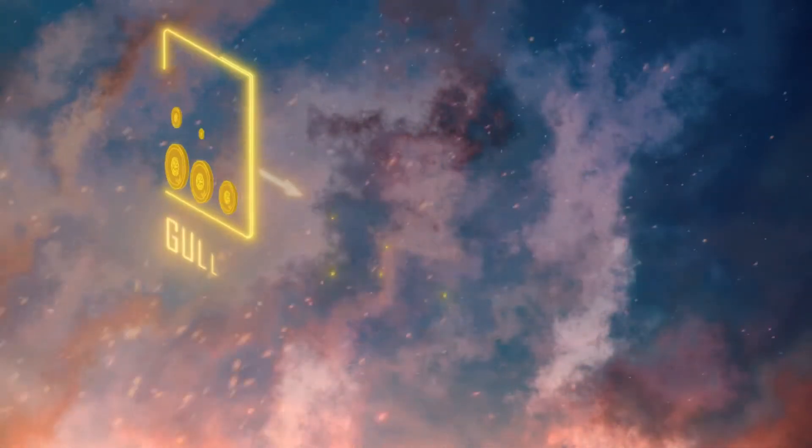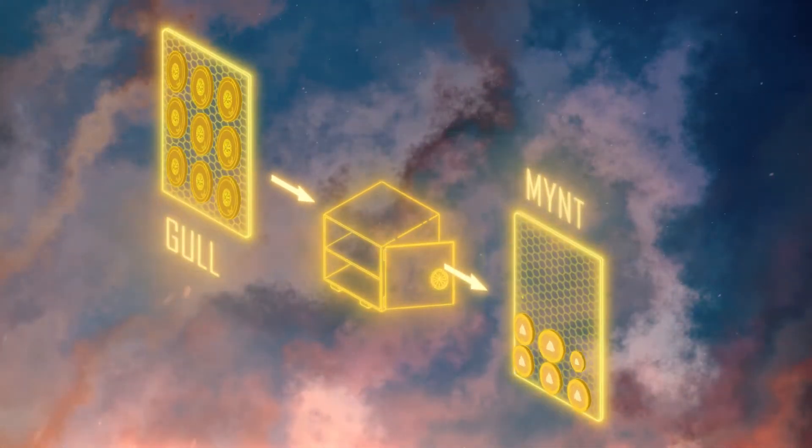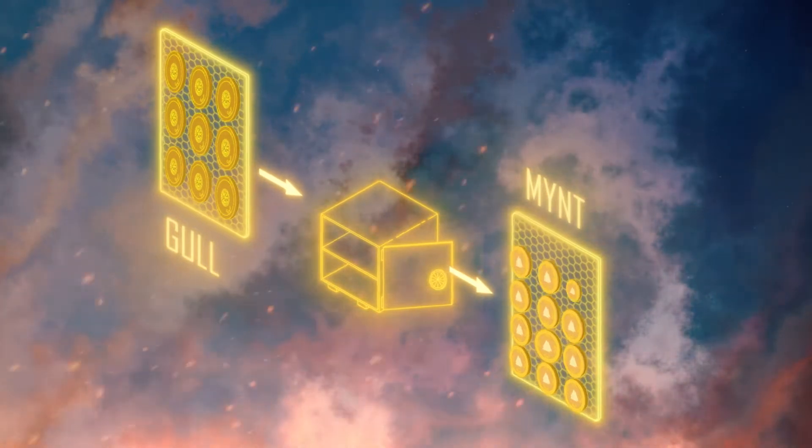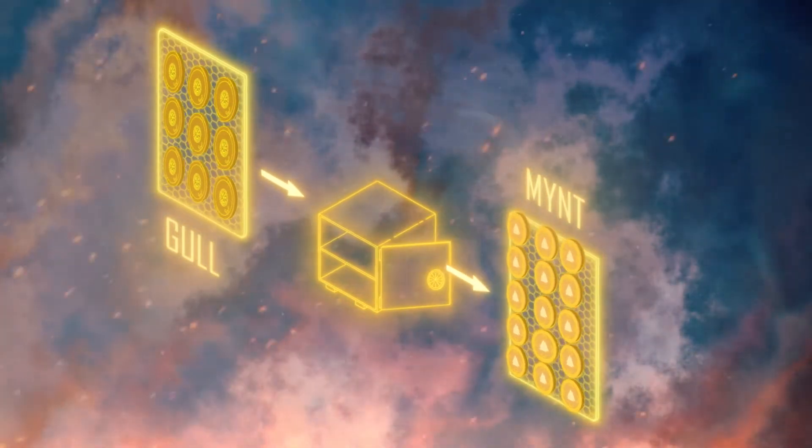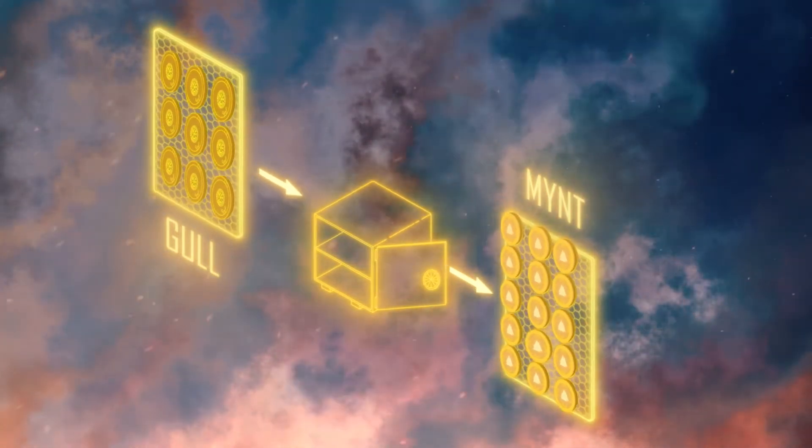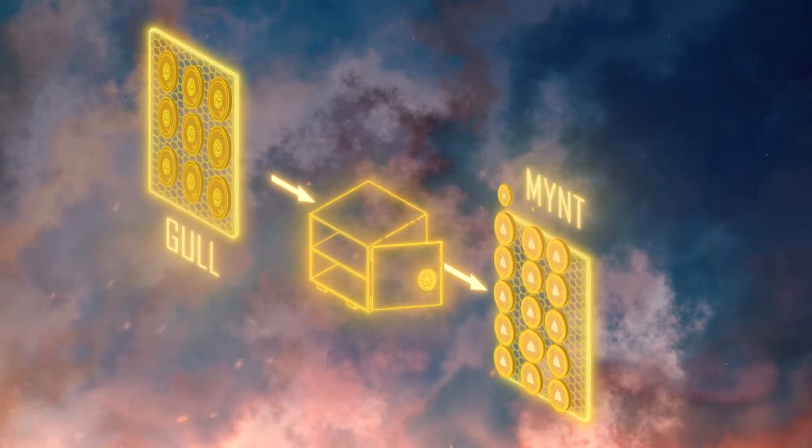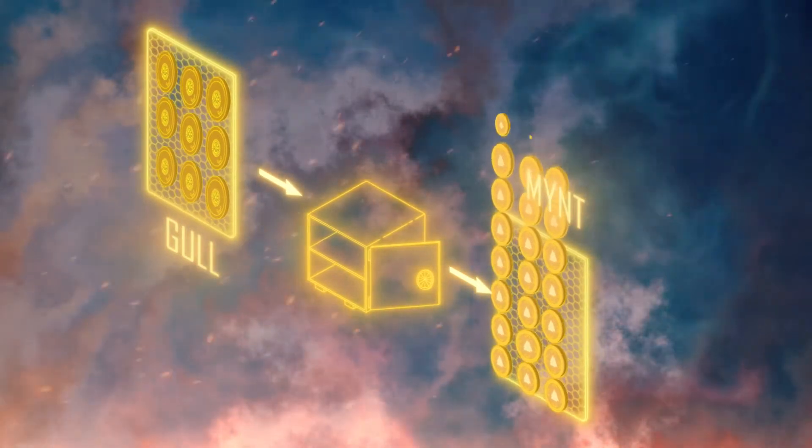To farm new Mint, you need to own Gull. Gull is the governance token of Polygon with a fixed supply of tokens, whereas Mint has an uncapped supply.